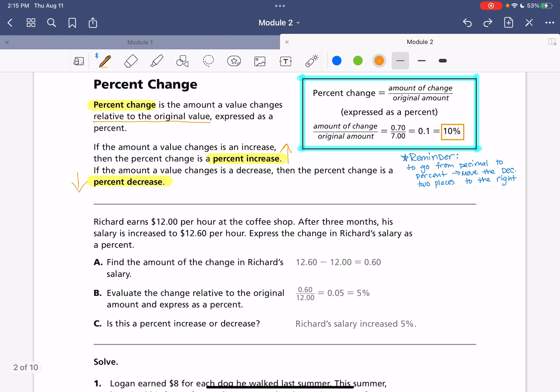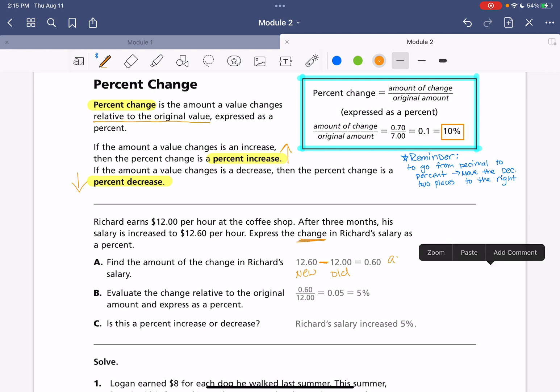Working through our first problem here, Richard earns $12 per hour at the coffee shop. After three months, his salary is increased to $12.60 per hour. Express the change in Richard's salary as a percent. So, again, change, our percent change, that means we need to take into consideration the original amount and then what that difference is. So, here with part A, we are finding the difference between the new rate and the old rate. And here is the amount of change. So, that's going to be the numerator in our formula here.